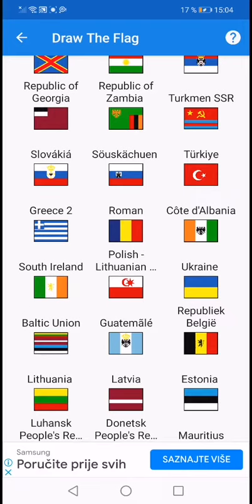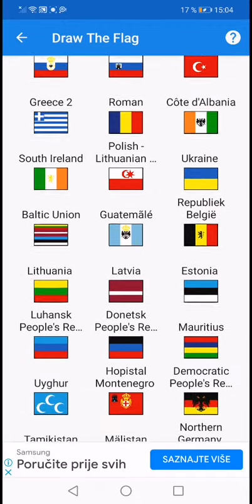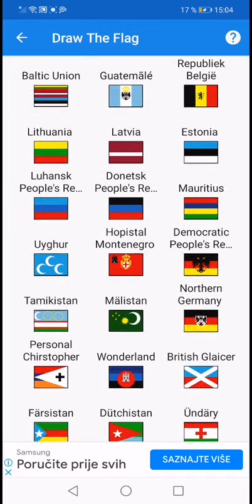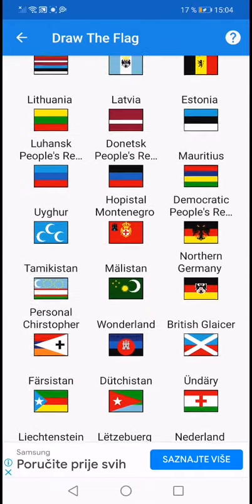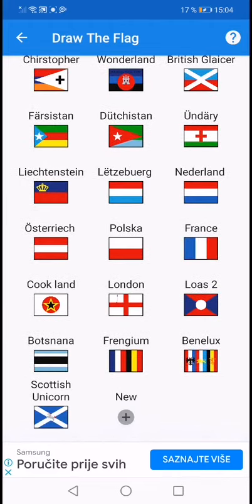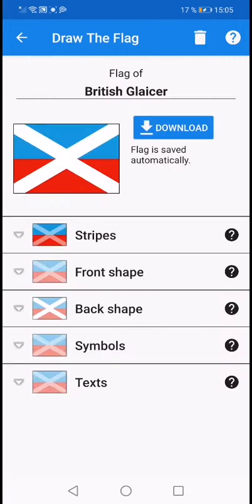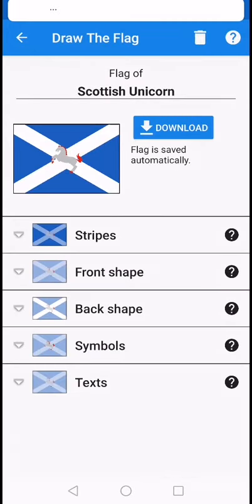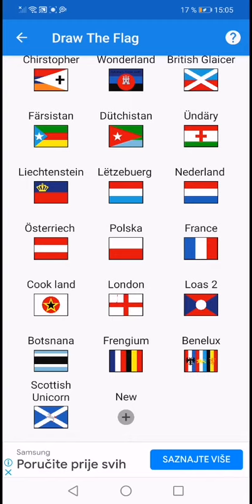These are all of my collections: Albania, South Ireland, Ukraine Republic, Belgium, Guatemala, Baltic Union, Lithuania, Latvia, Estonia — equals Baltic Union I guess. There's Baltic Union next to Guatemala. These flags I made are so beautiful. Both flags — Scottish Unicorn and British Glacier — are similar flags. Number one is British Glacier, number two is Scottish Unicorn. So pick wisely, bye!